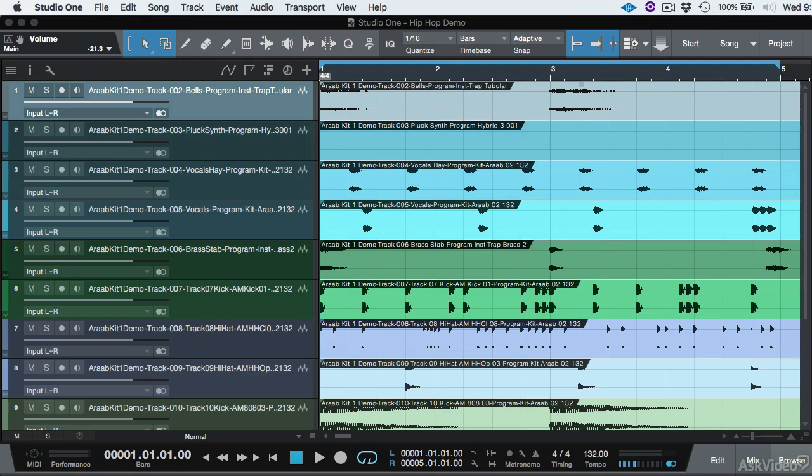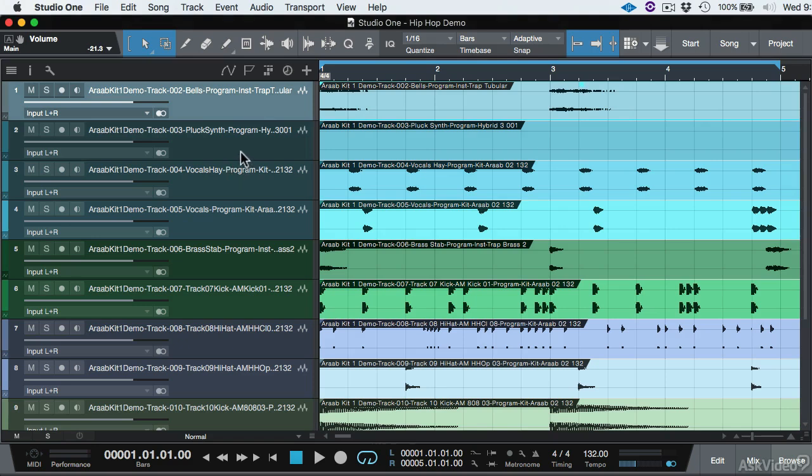As we can see, all these track names reflect the audio event name and it just doesn't make much sense. If you're mixing a song, you don't care about this long track name. You just want to know if it's kick, snare, hi-hat, bass, or whatever.